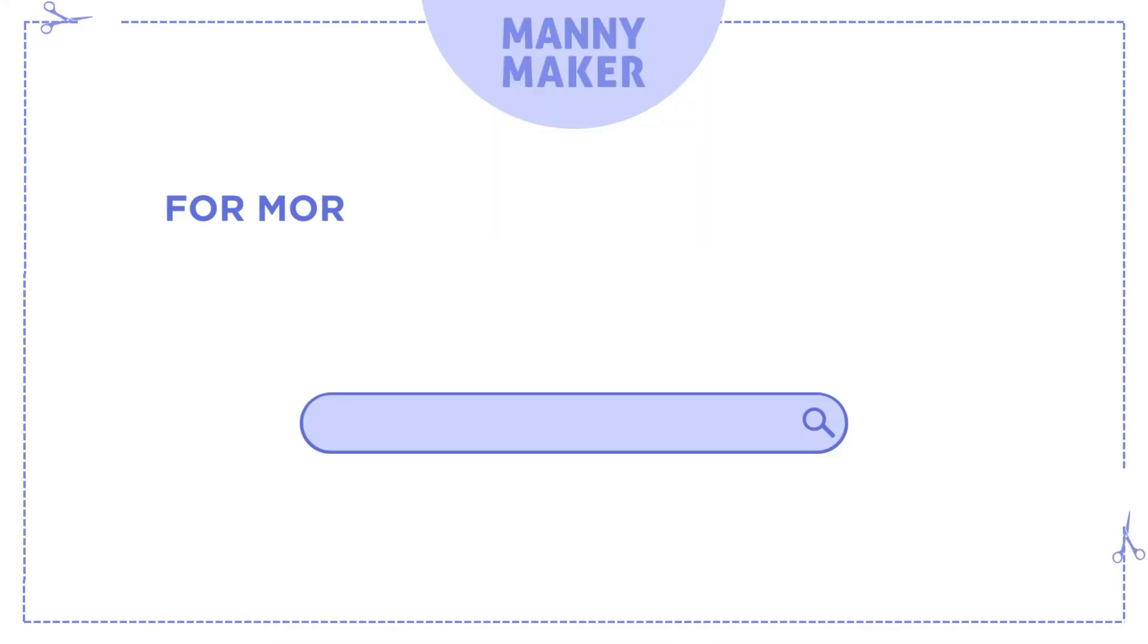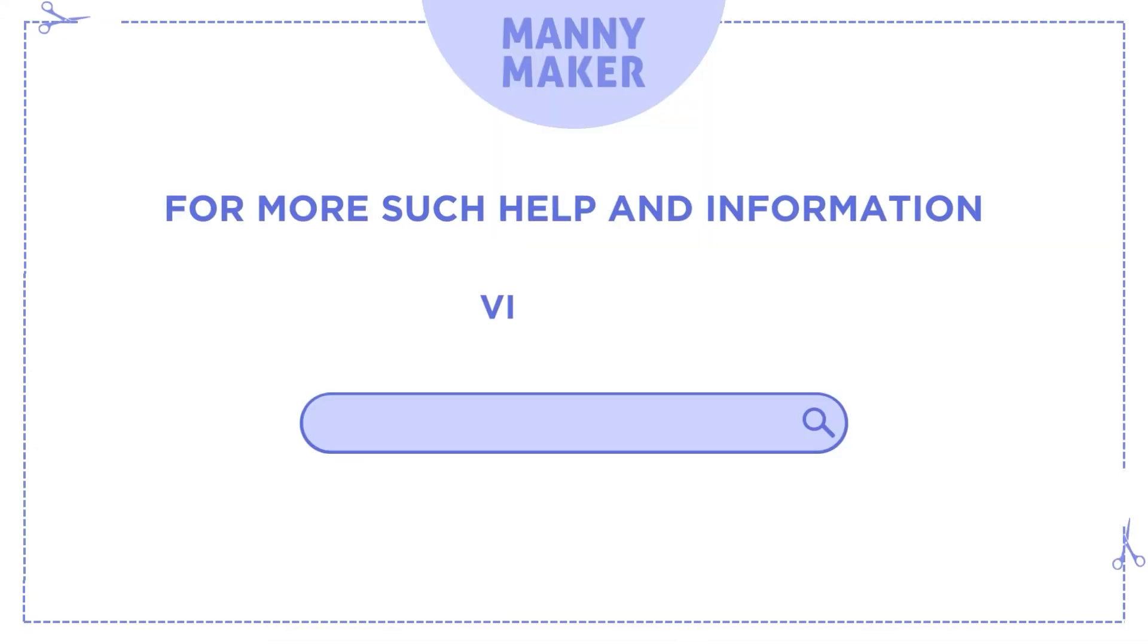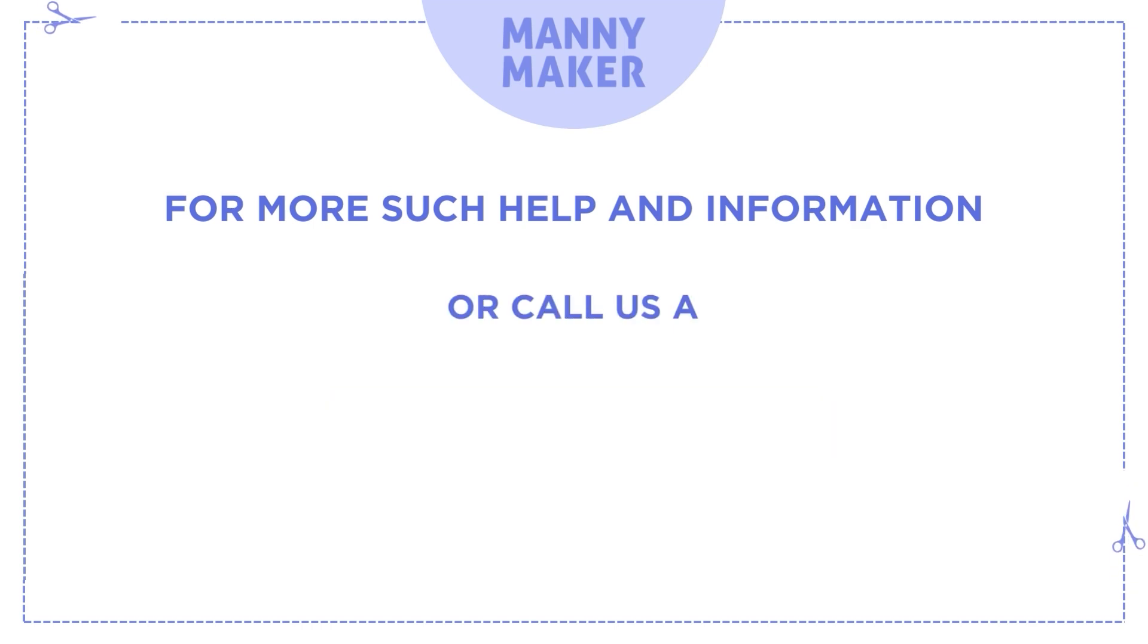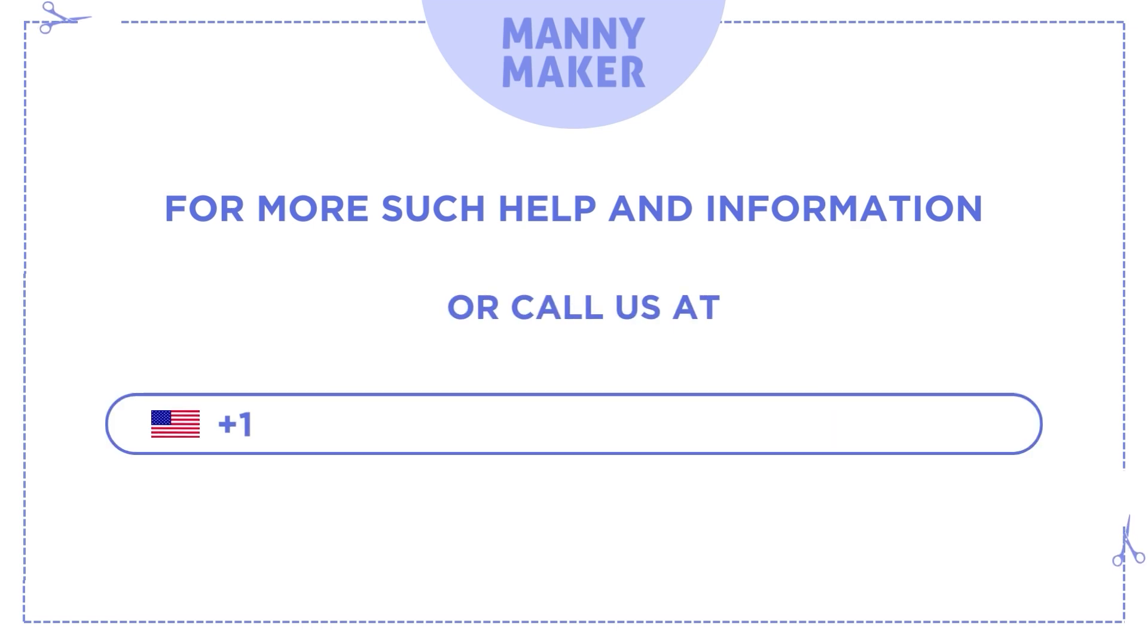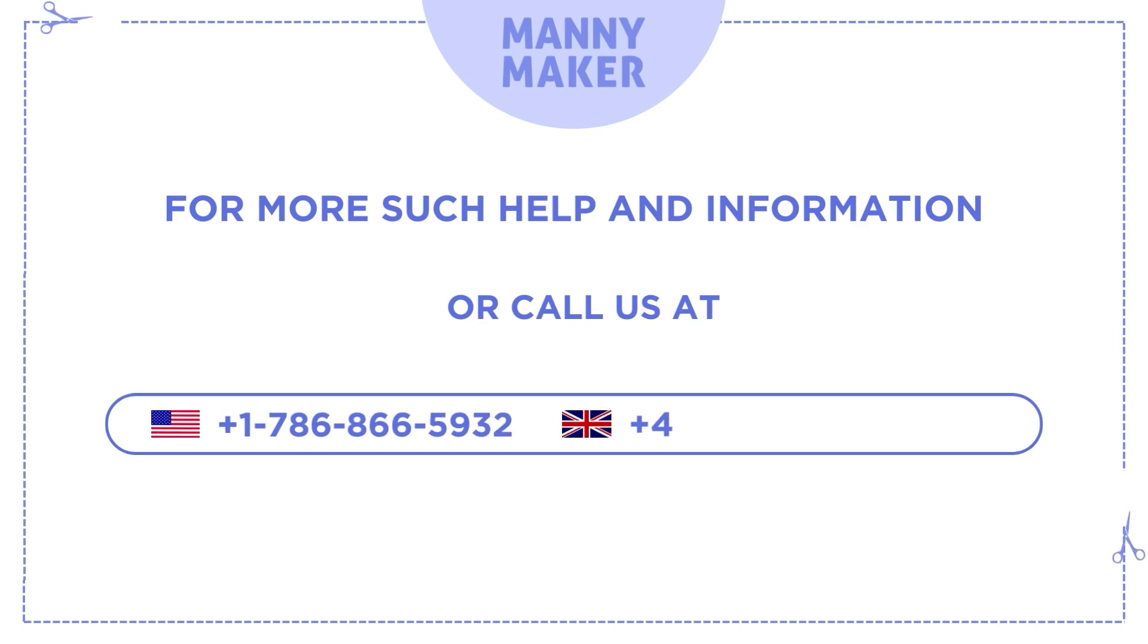For more such help and information, visit us at www.mannymaker.com or call us at +1-786-866-5932 or +44-020-3983-0480.